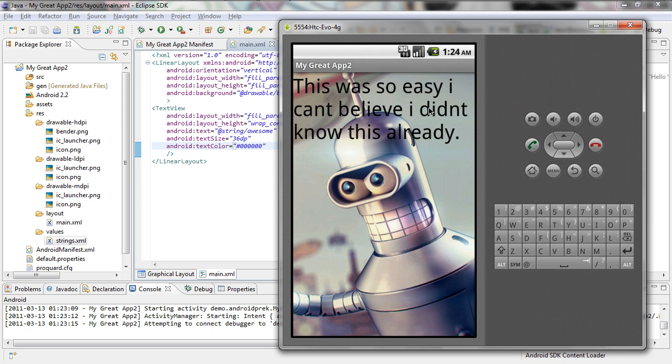In the next tutorial, what we're going to do is show you how to export your application, get it signed, and also how to publish your application. And show you how to get it set up on the web so you can share it with other people and get your application on other devices.